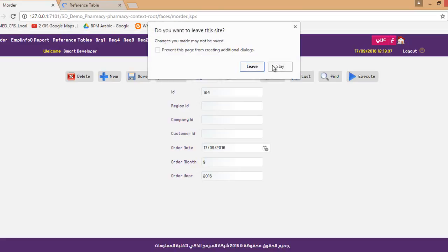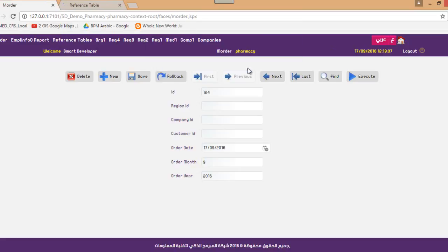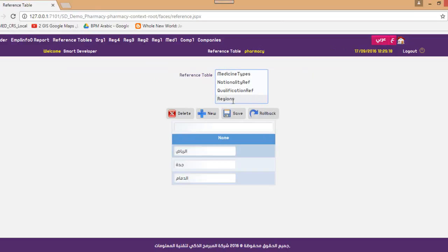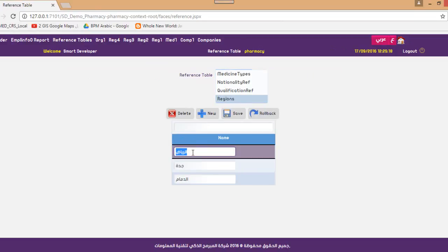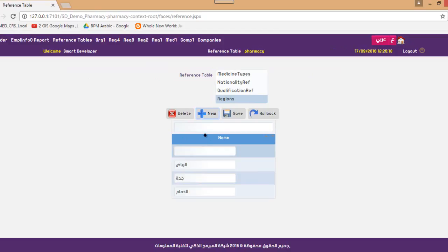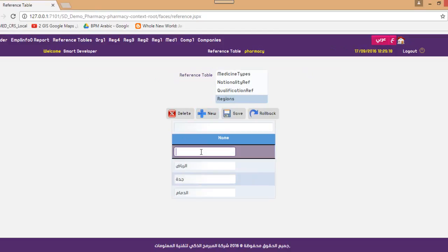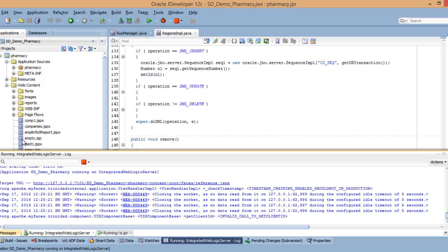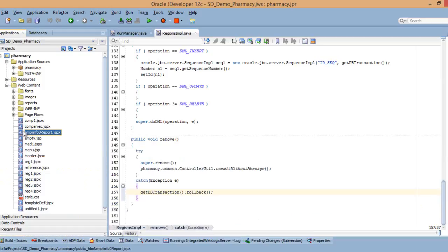So whenever I go to regions, let me try now to repeat this. Okay, now it's giving me that this value has been entered before. When I save it, it gives me the error message.